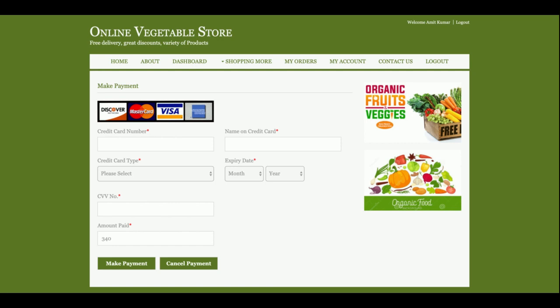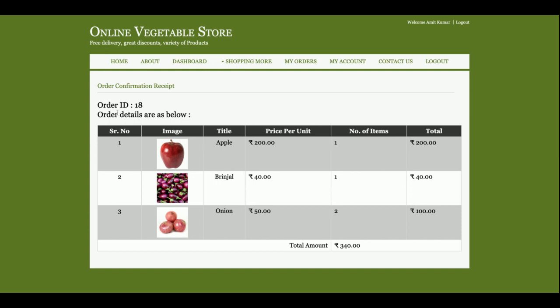This is the simple payment page. No real transaction will be done from here, so there is no need to enter real credit card details. I am entering dummy details here — including the CVV number — and you will not be able to modify the total amount. Once you click Make Payment, it confirms that the order number is 18, and the order details are shown below. The total amount to pay is 340 rupees.